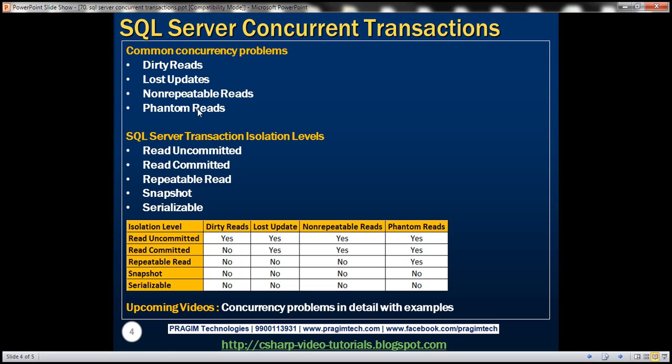We'll discuss these concurrency problems in detail with examples in upcoming videos. One way to solve all these problems is to allow only one transaction to execute at any point in time — but with a large database and many users, all transactions get queued and may wait a long time, resulting in poor performance. On the other hand, allowing all transactions to execute concurrently may cause dirty reads, lost updates, non-repeatable reads, and phantom reads when two or more transactions work with the same data.